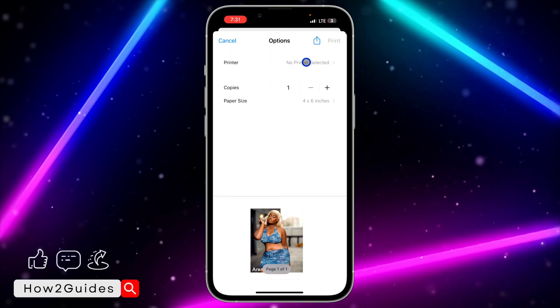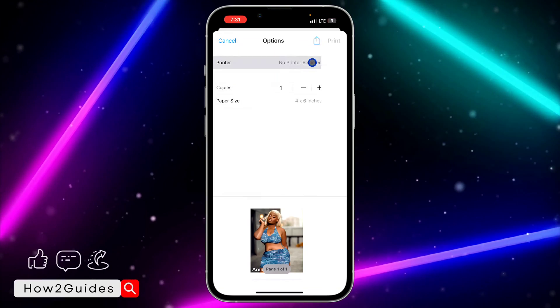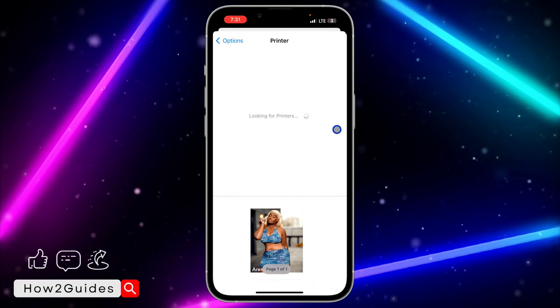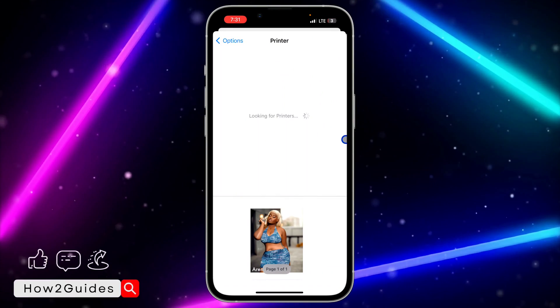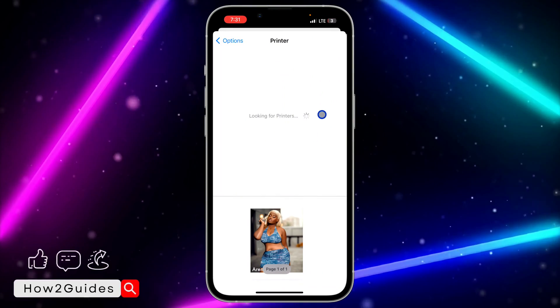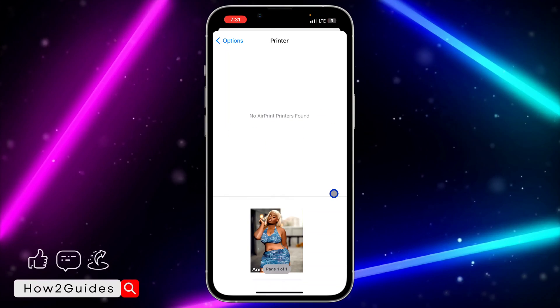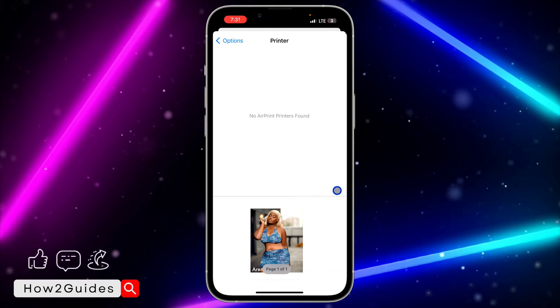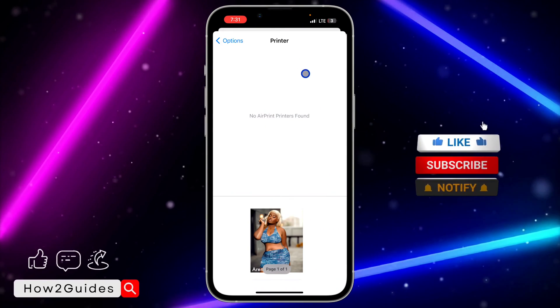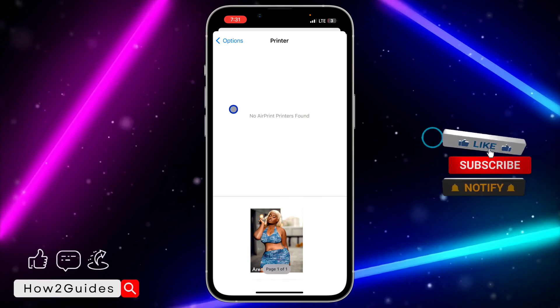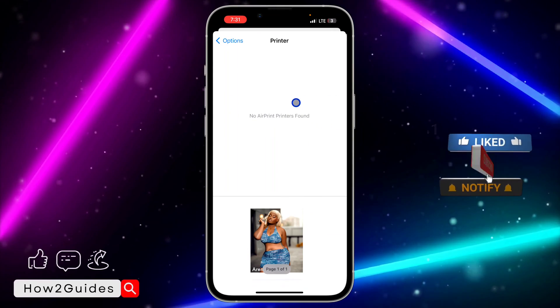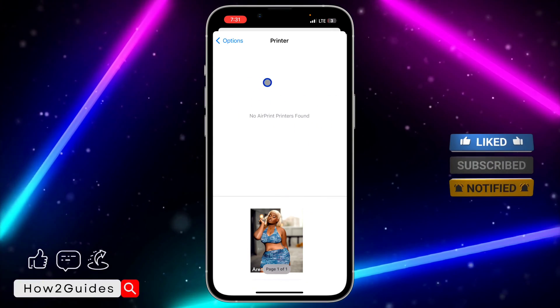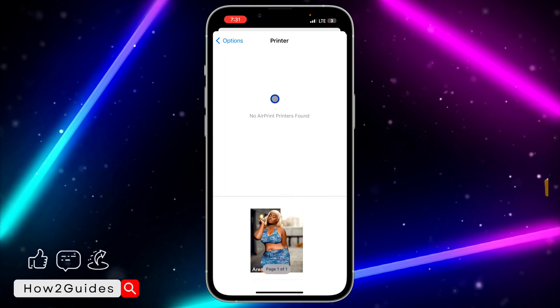And you need to select Printer right here. Once you click on Printer, it's going to search for the printer and it's going to show up right here. So I don't have any printer that I can use in this video, but trust me, the printer is going to show up in this place.